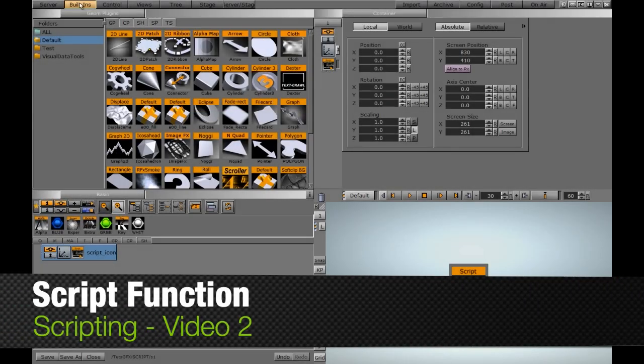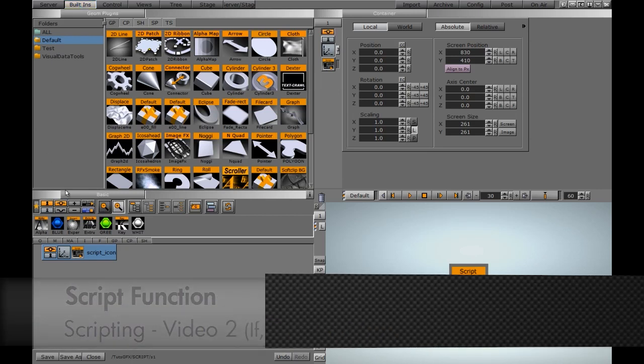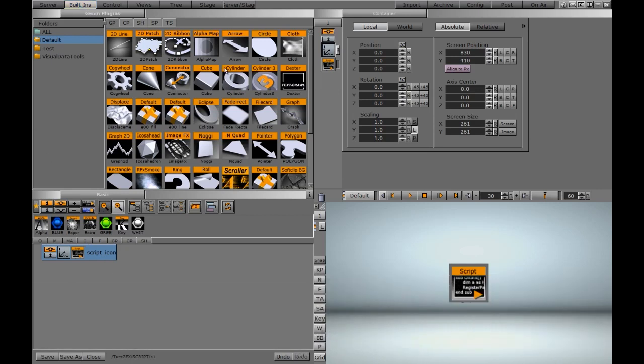This video is going to build upon the scripting function and we're going to write an if-then statement. Whereas the last video we only used one container and one script and a pretty simple script to manipulate a container, this time we're going to have one container affect another container.